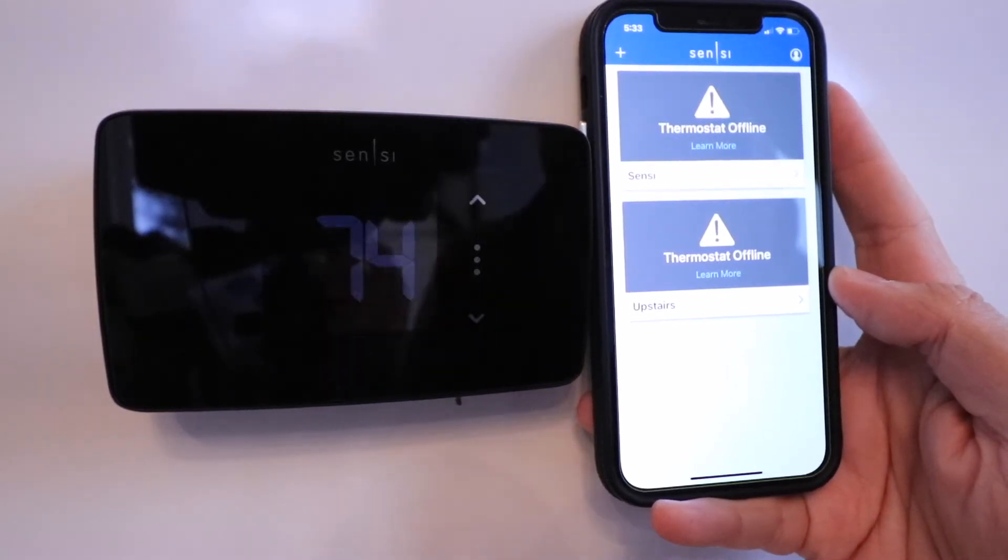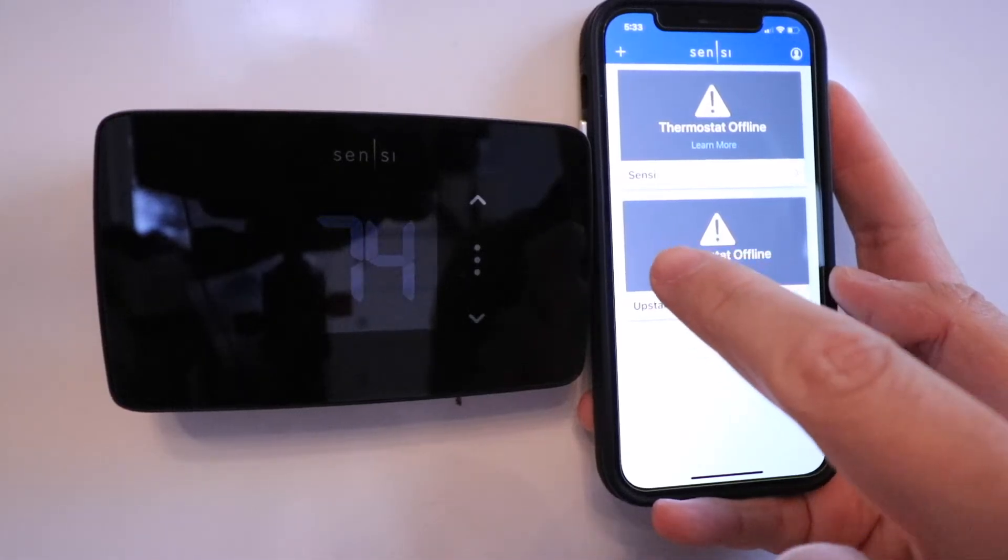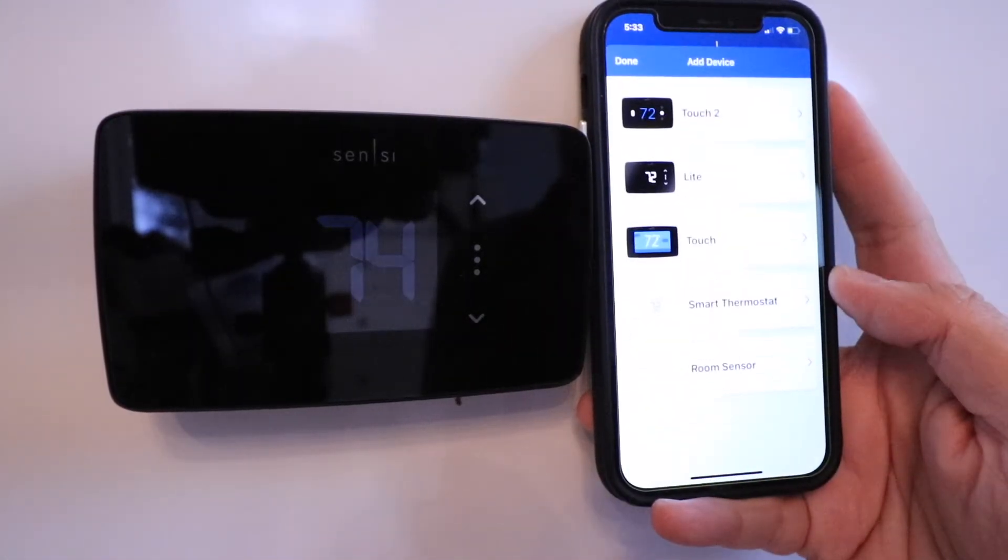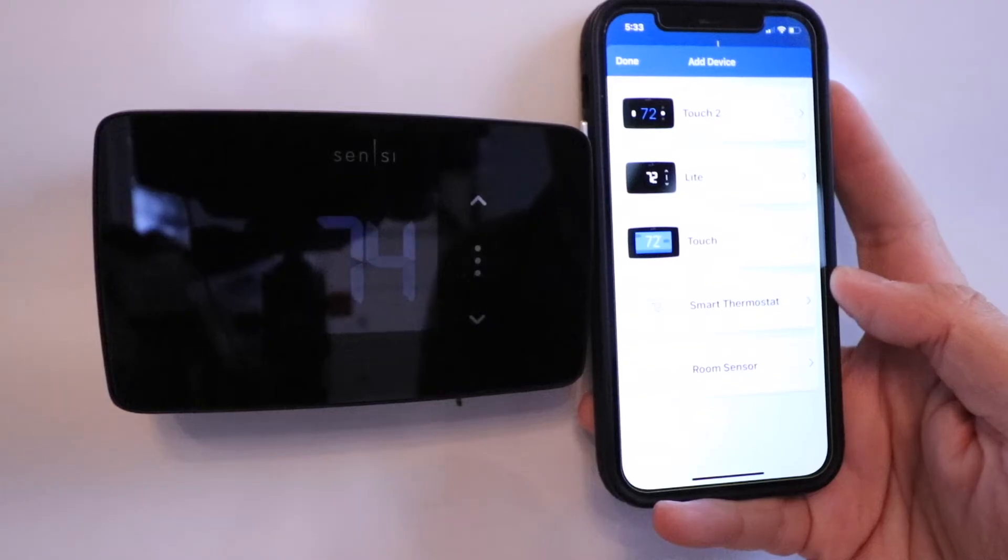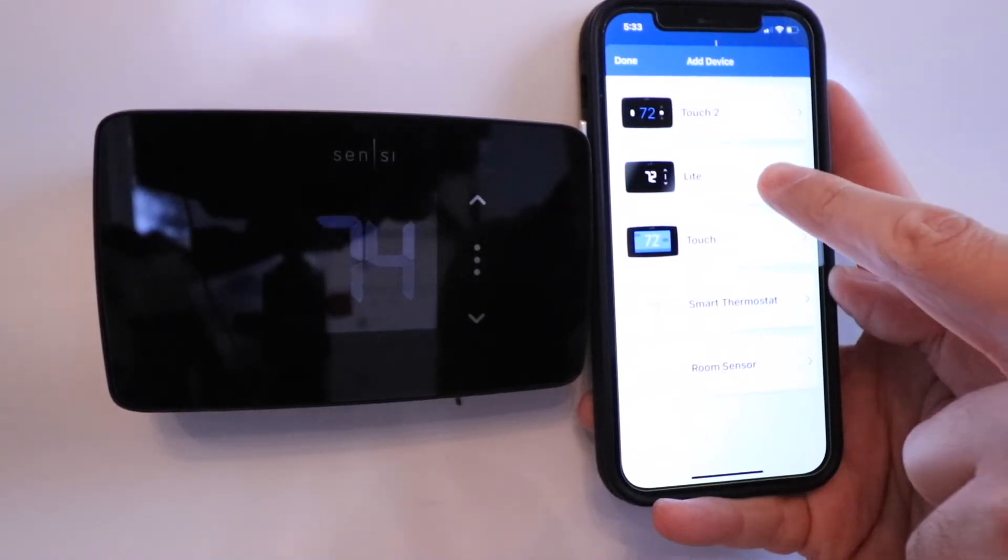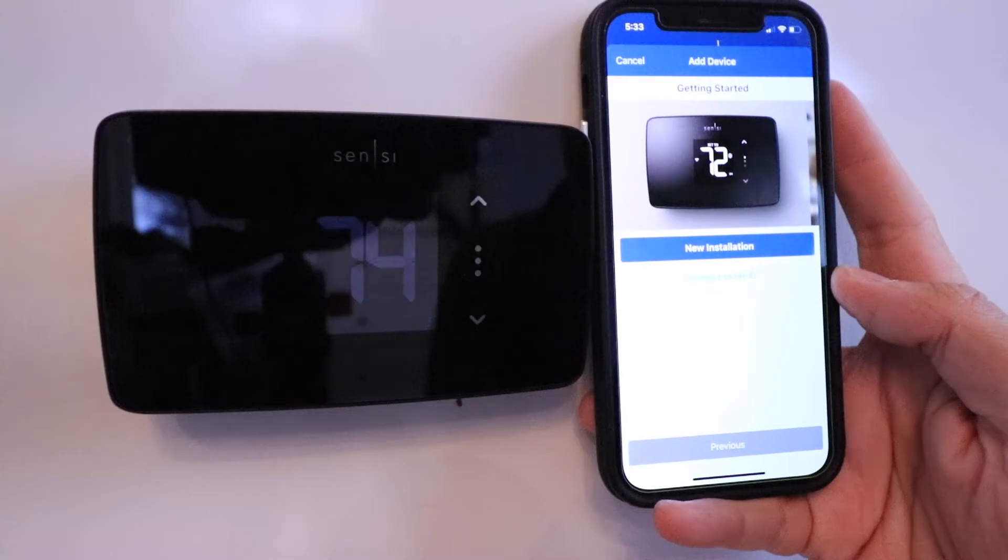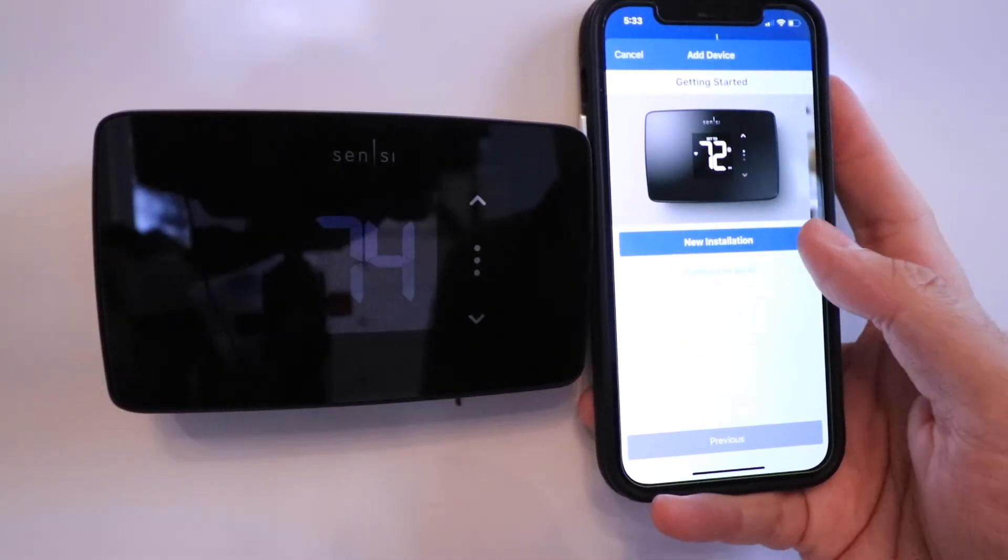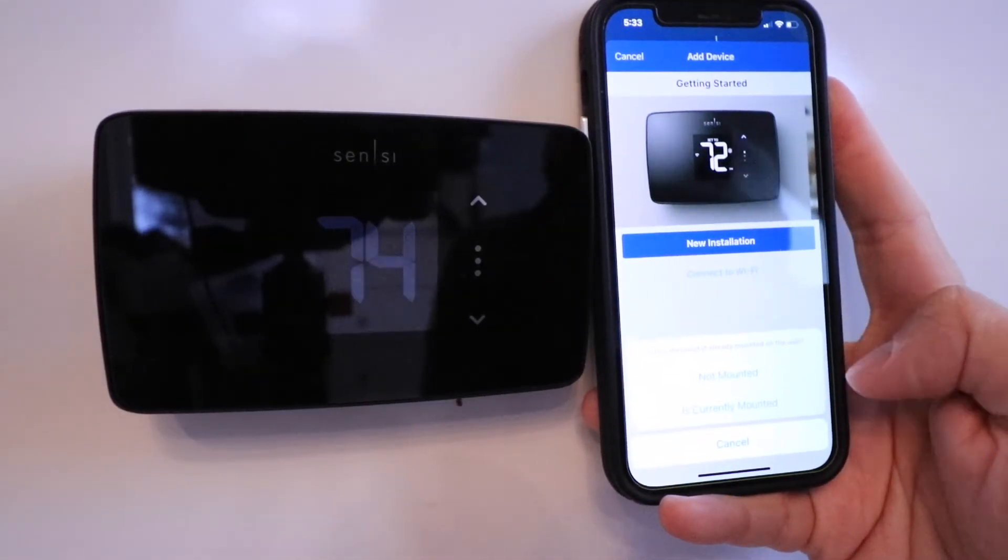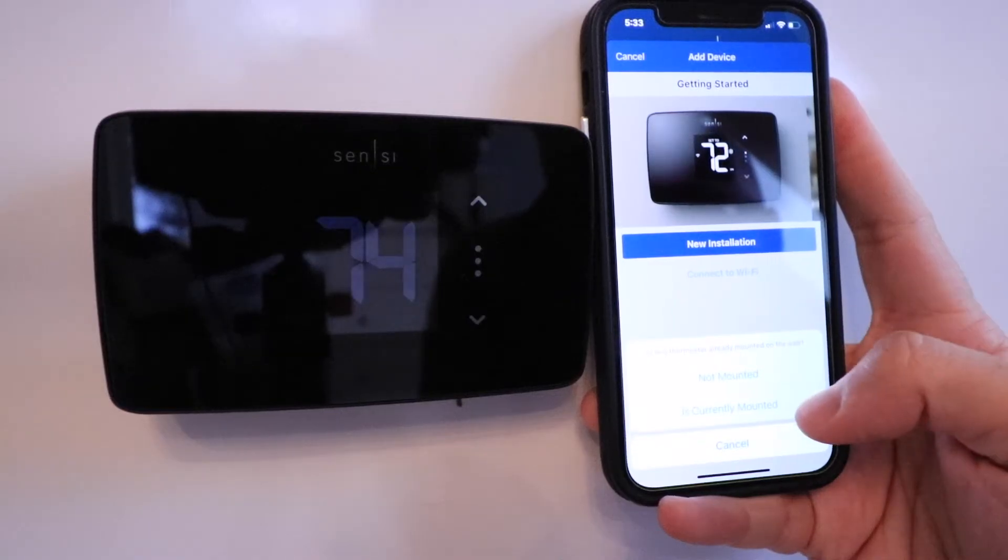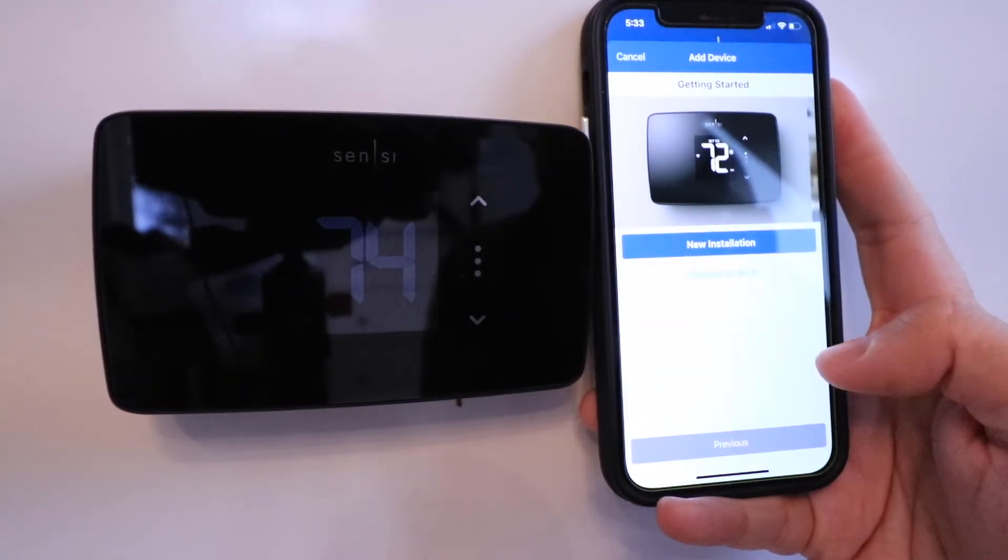From here, we're going to click in the upper left-hand corner on the plus symbol and add a device. In our scenario, we're adding the Sensei Lite smart thermostat. I'm going to click on that and click new installation. It currently is mounted, so I'm going to click that option at the bottom.